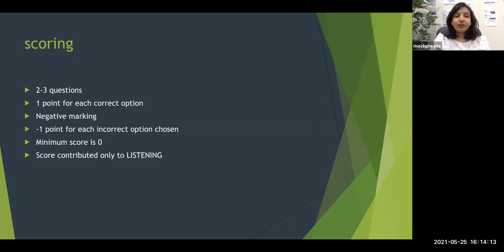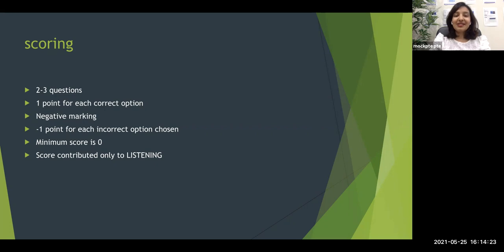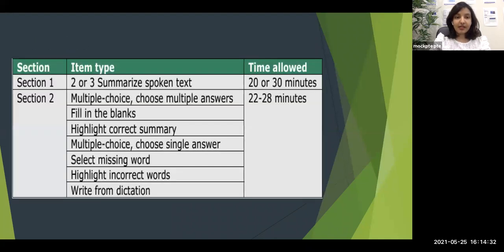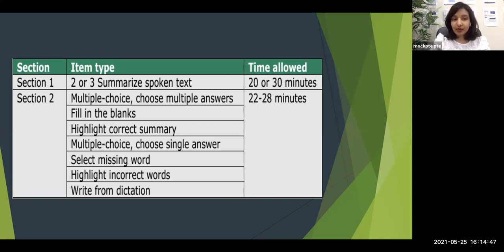Regarding time management in listening, we should be spending minimum time on these questions. If you spend too much time here you will not get enough time for the important question types. There are other videos on time management so make sure you watch them. The best approach is to try to choose the answer while you listen to the audio itself.